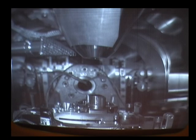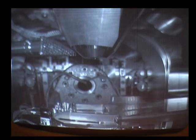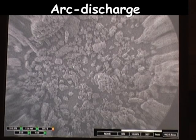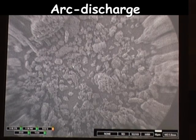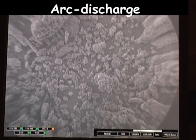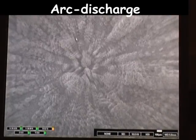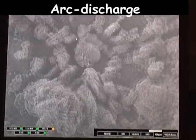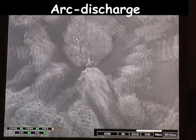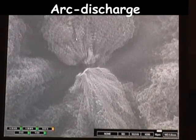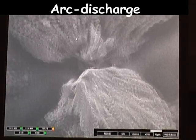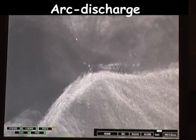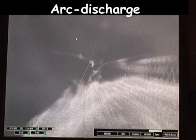Let's change the sample and look at the arc discharge tubes. At low magnification we can see already that with arc discharge we have produced other forms as well as nanotubes, but let's zoom in to find individual tubes. And there they are.